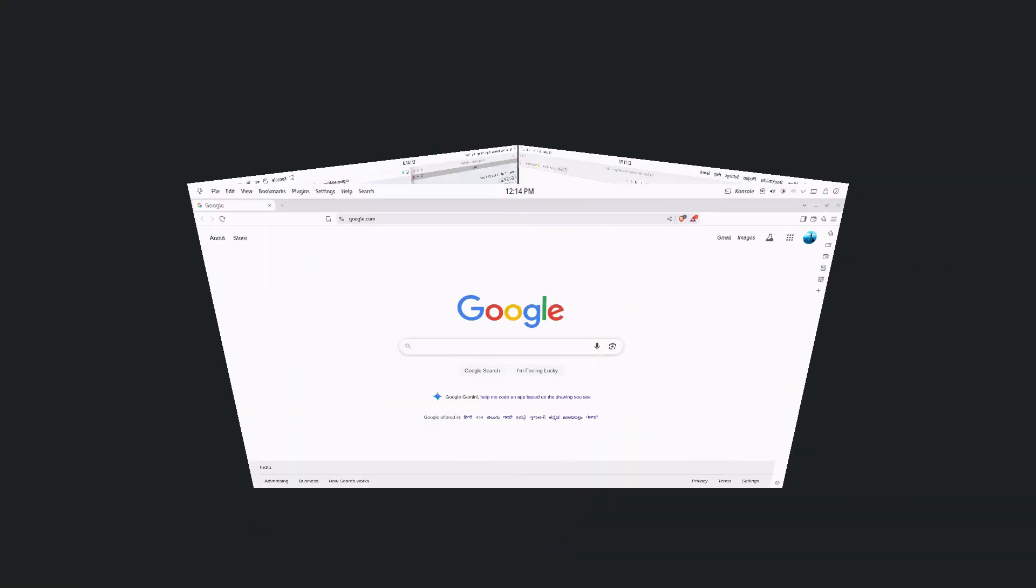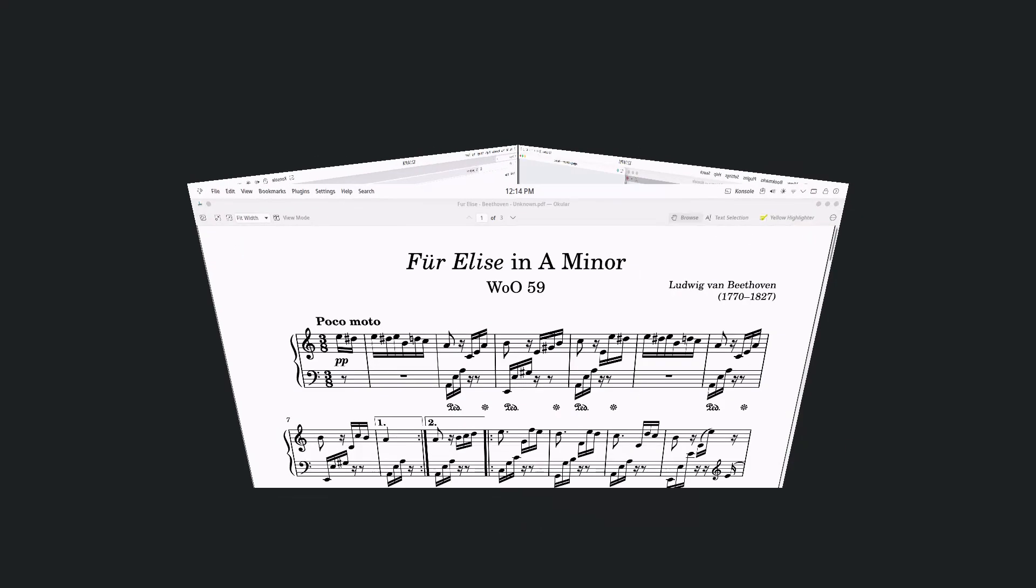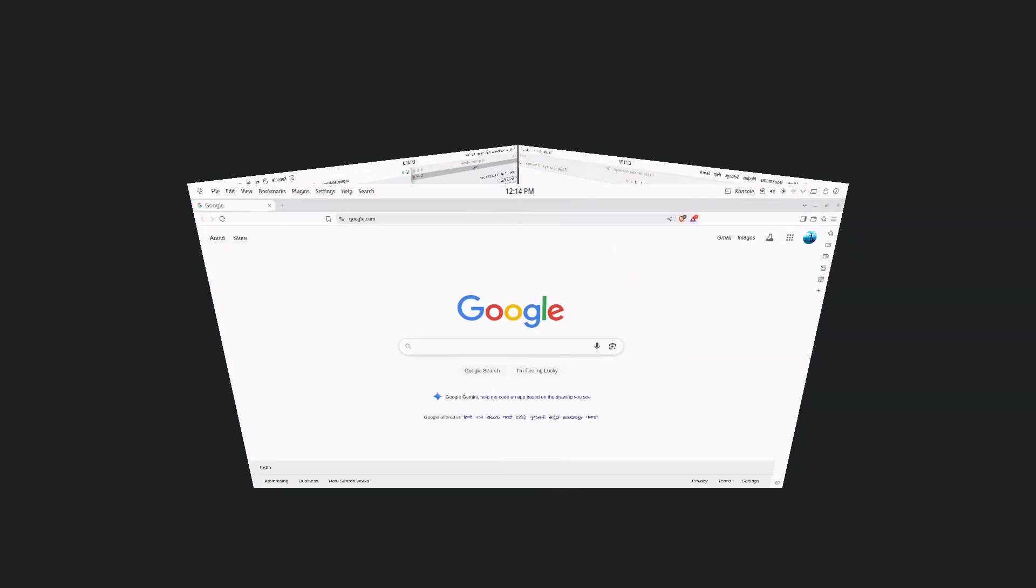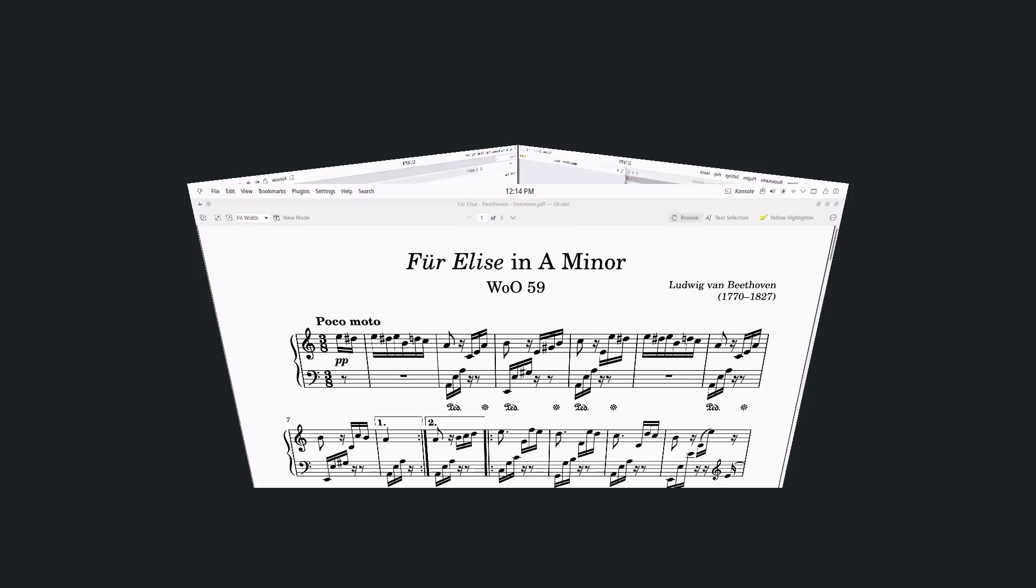And for a bit of that classic Linux flair, the desktop cube is enabled. A fun, nostalgic effect.